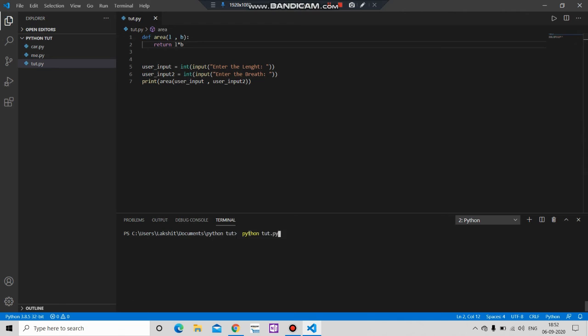Hope it will work fine. Enter the length 23, breadth 10. You can get the answer here.